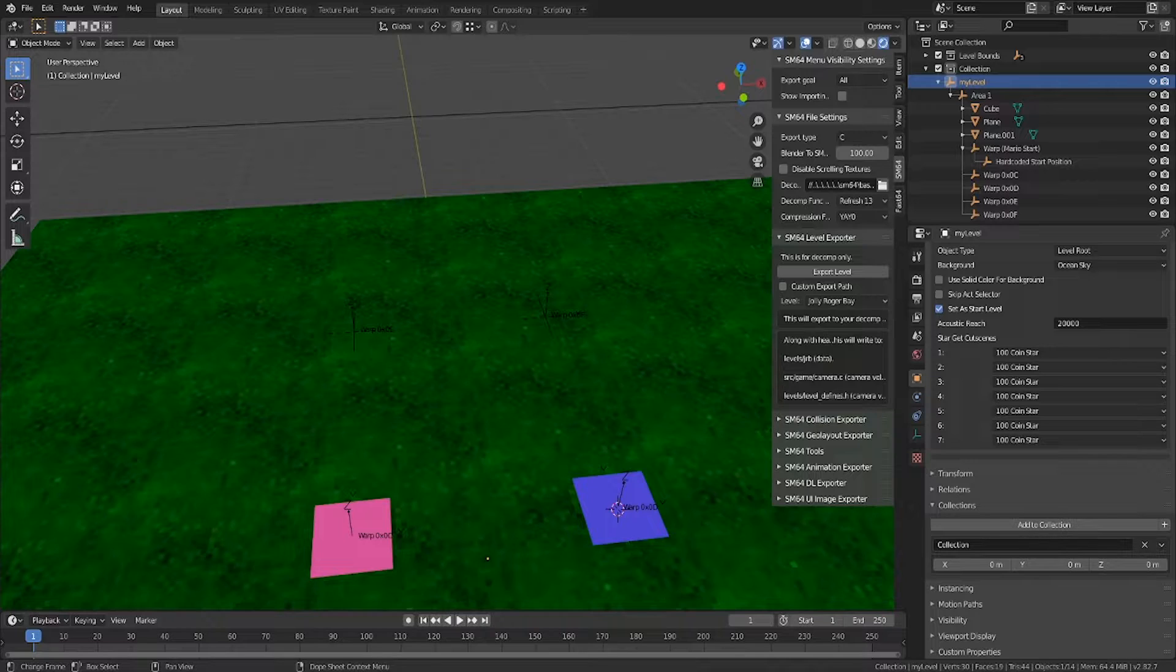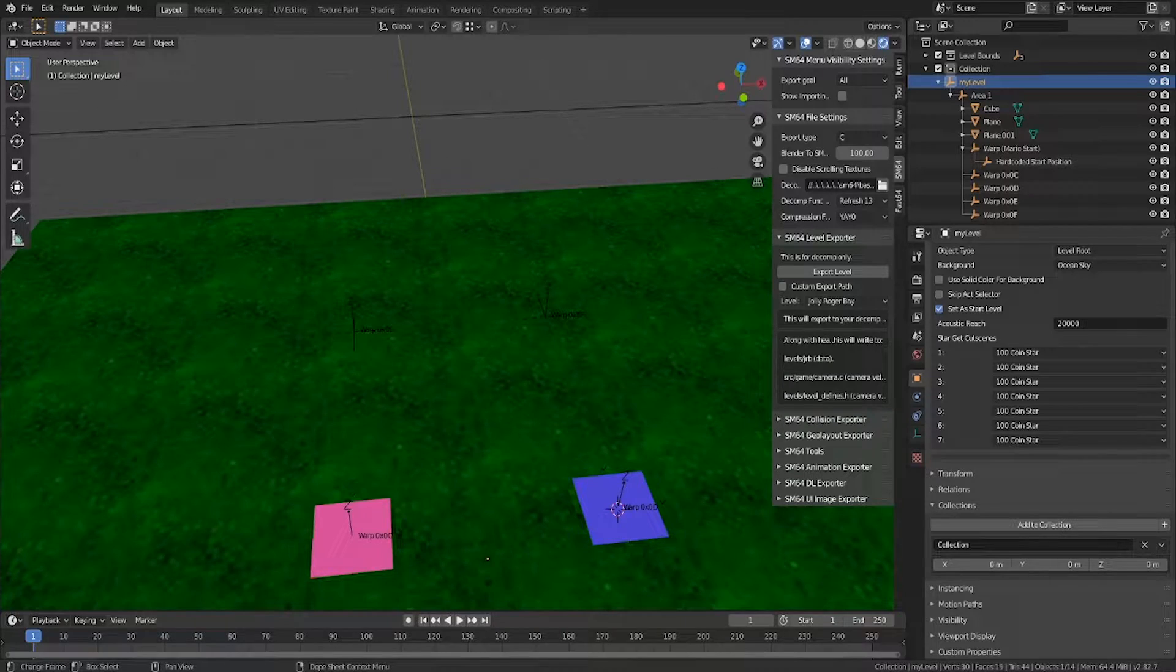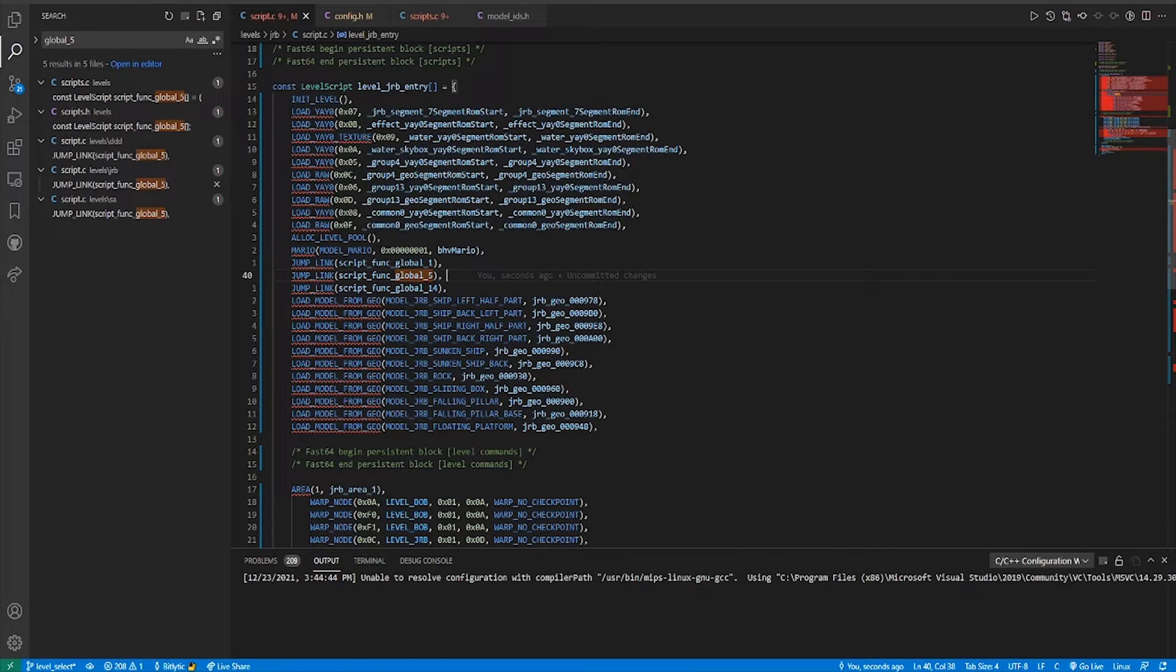We have two options here. We can either use a level that already loads in the door model, like castle inside, or we can load in the model ourselves.